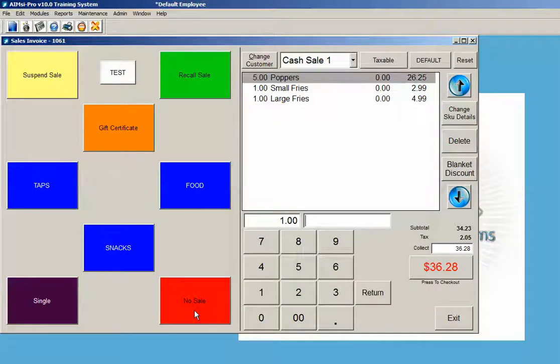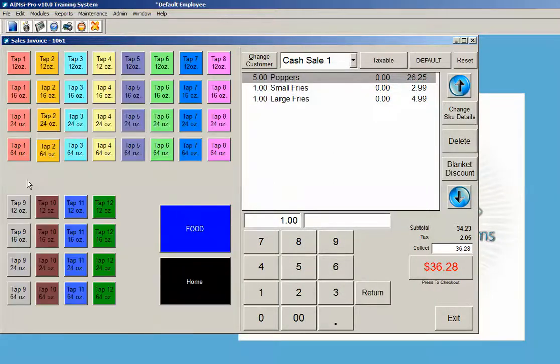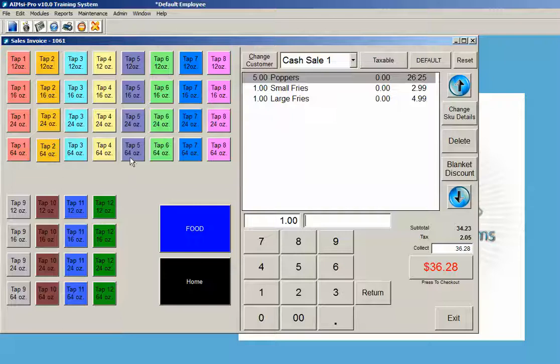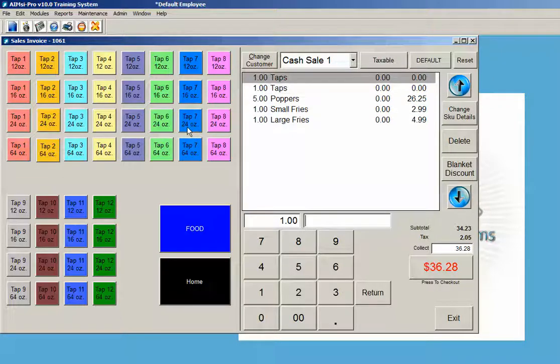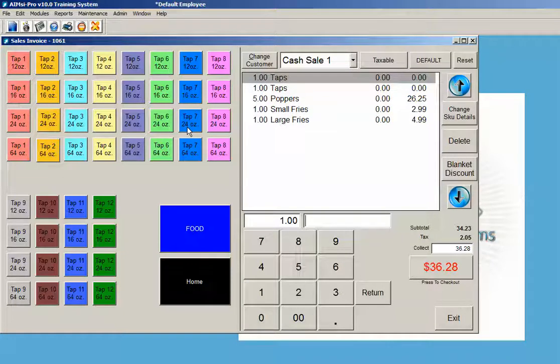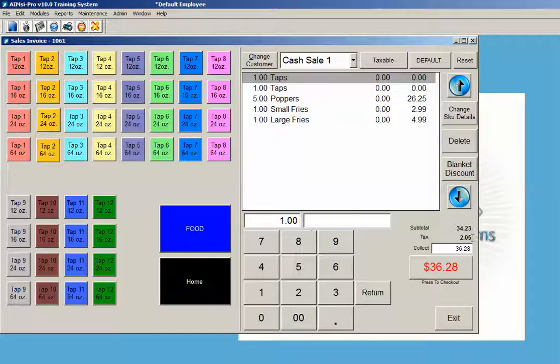In this case, I'm going to pick taps, maybe a five tap and a seven tap 724 ounce. The subtotal is always running over here, which includes the amount of products and the sales tax due.